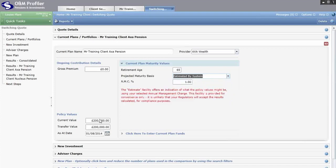The final option is Estimated by the System, and the red text that appears basically says don't do it — it's not a compliant method of projecting. However, if a provider isn't giving you a projection to maturity you can enter an annual management charge and the system will give you an estimate. It's not compliant so please do not use it with clients — it's just a peace of mind exercise to check the figures stack up before delving further.